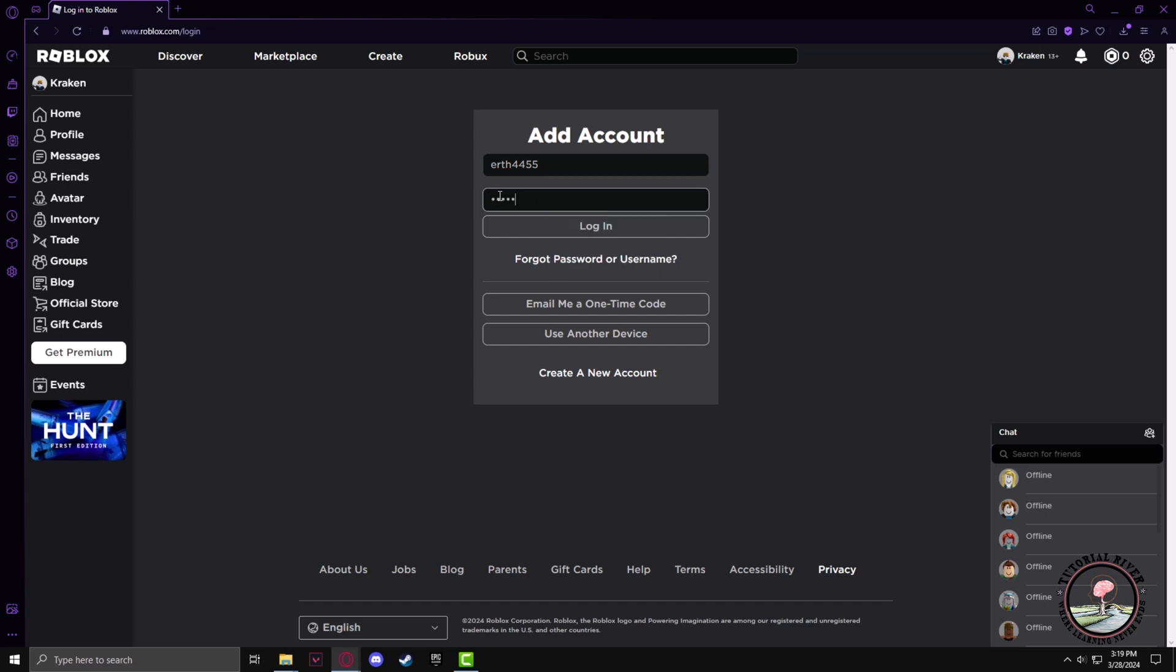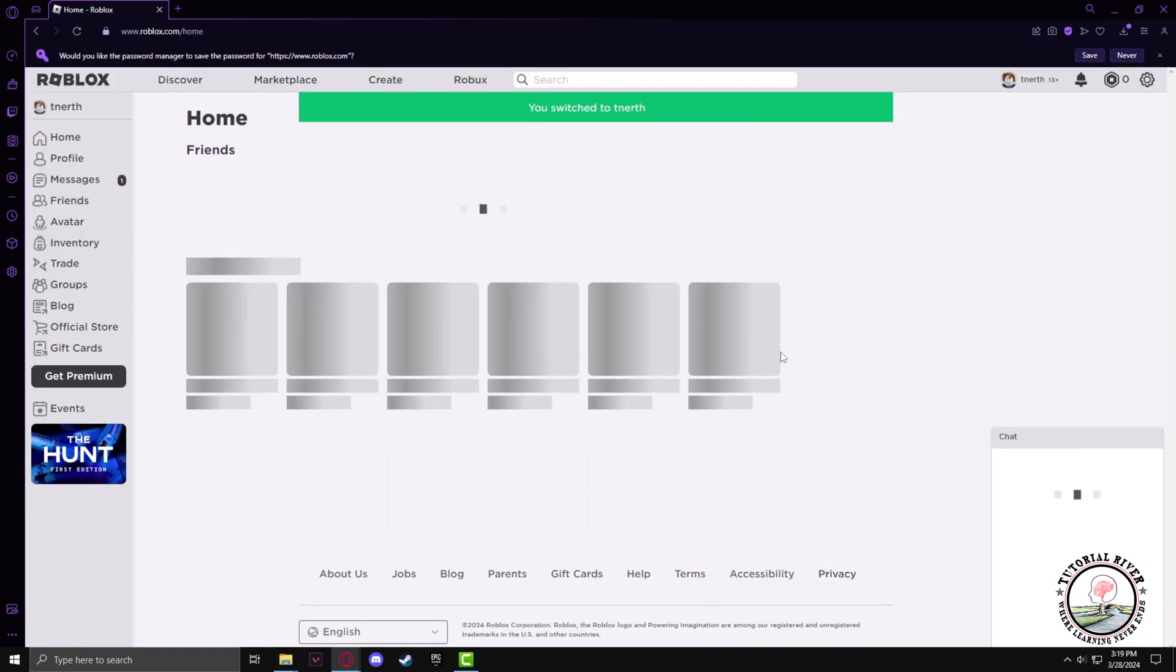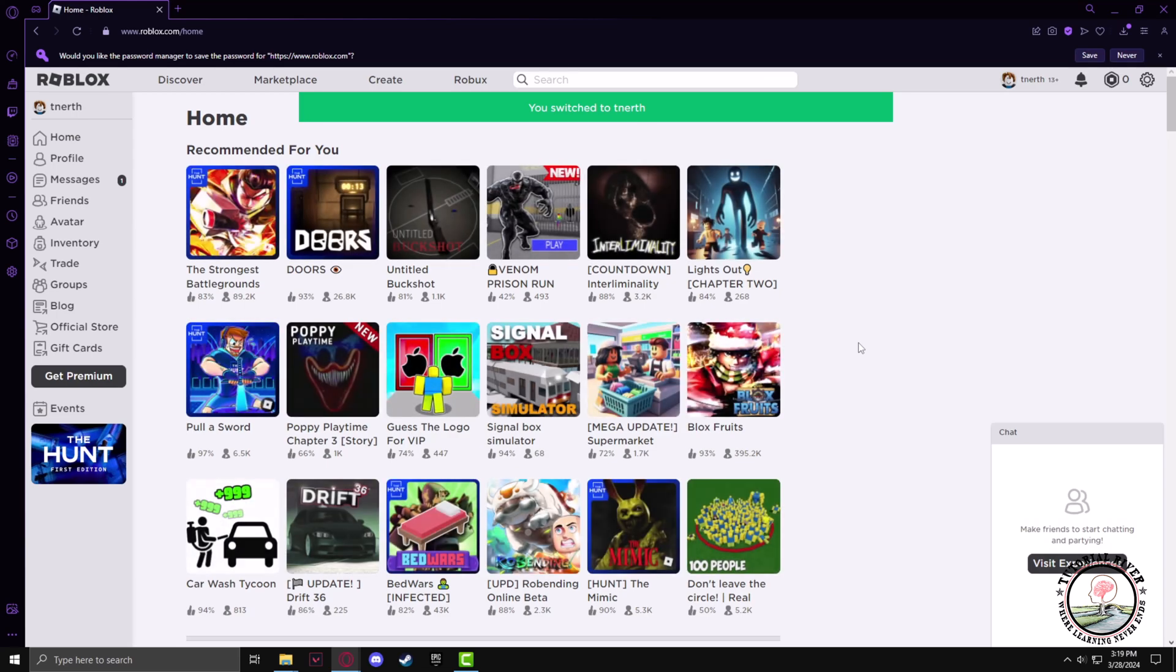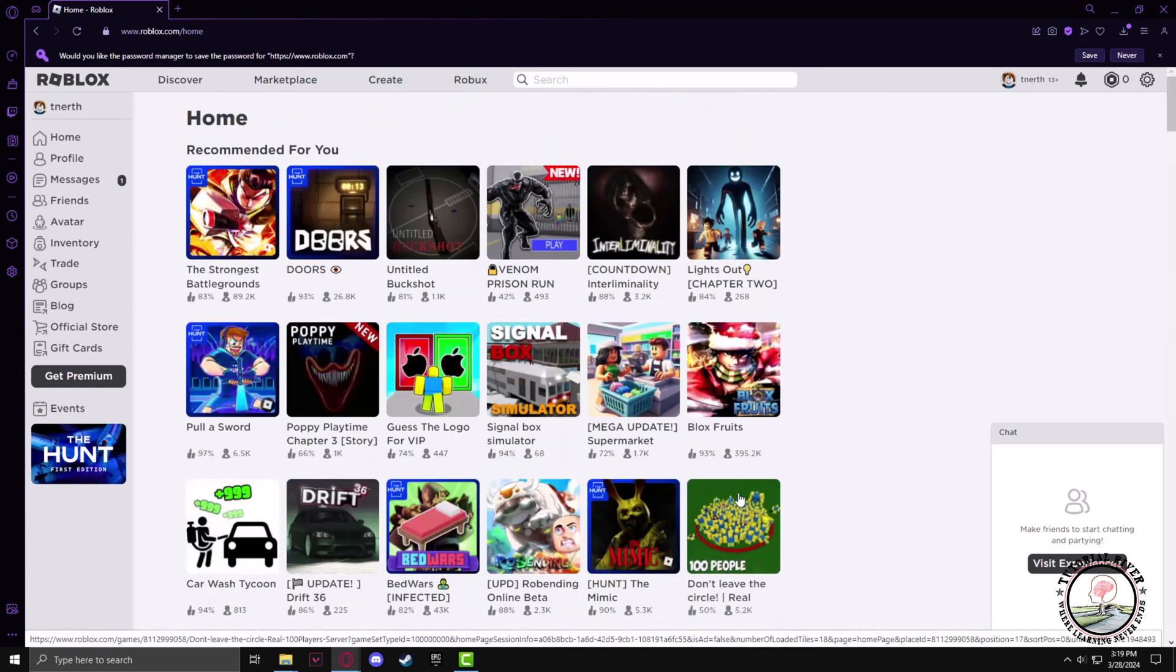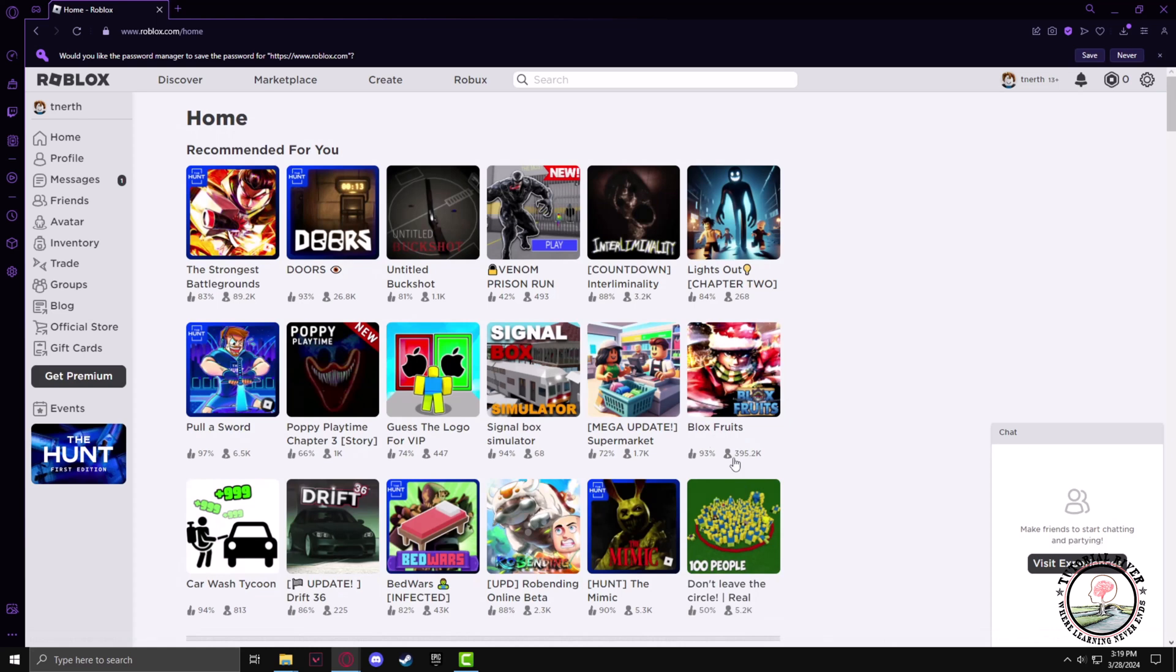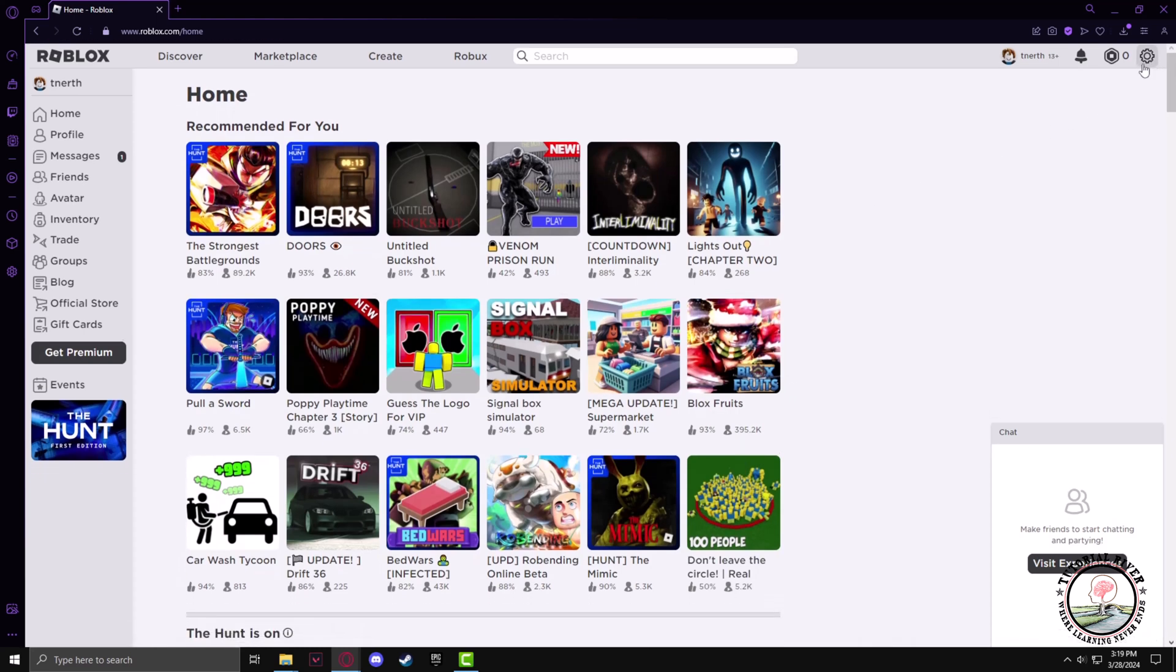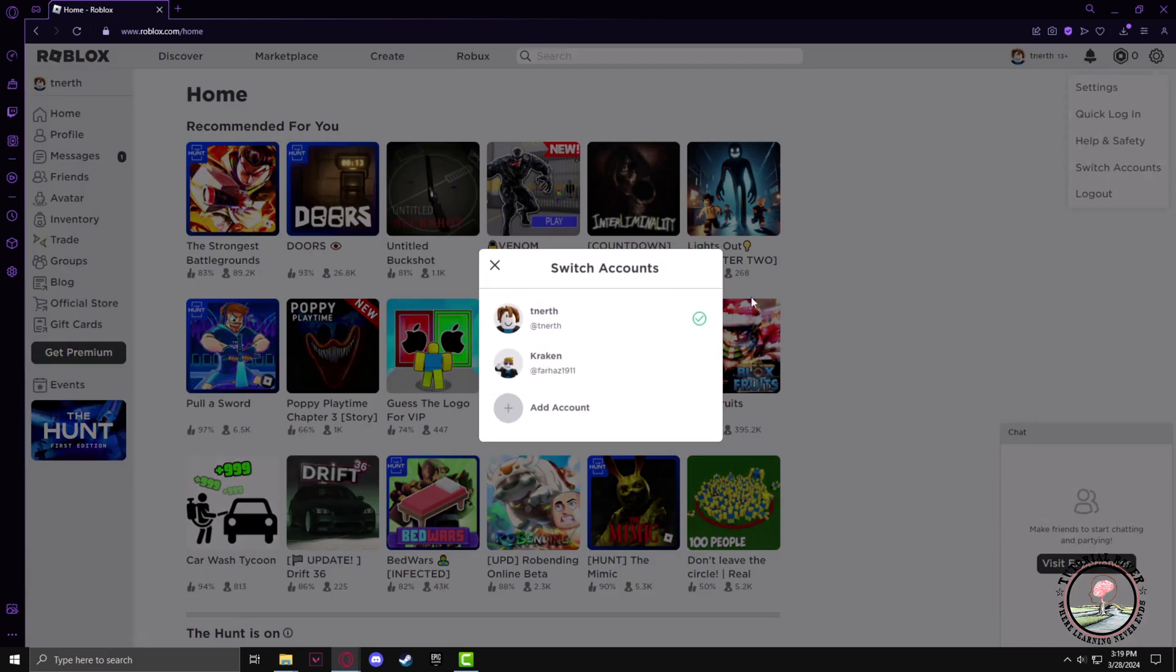Then click on login. By clicking on login I'll get into the ID. Now I can switch back and forth between my main ID and my second ID by clicking the switch accounts. You can see that both of my